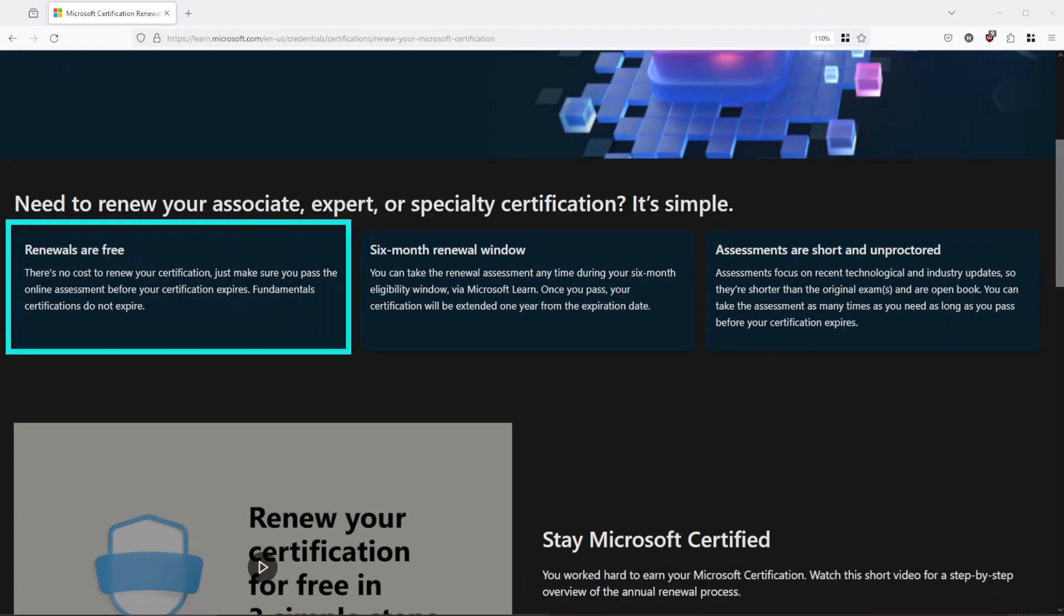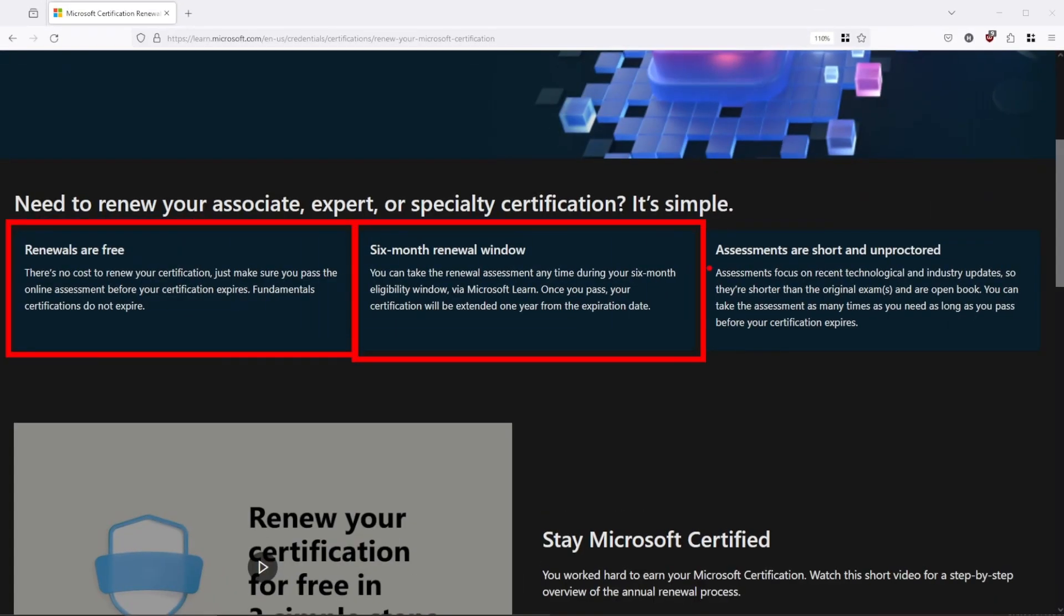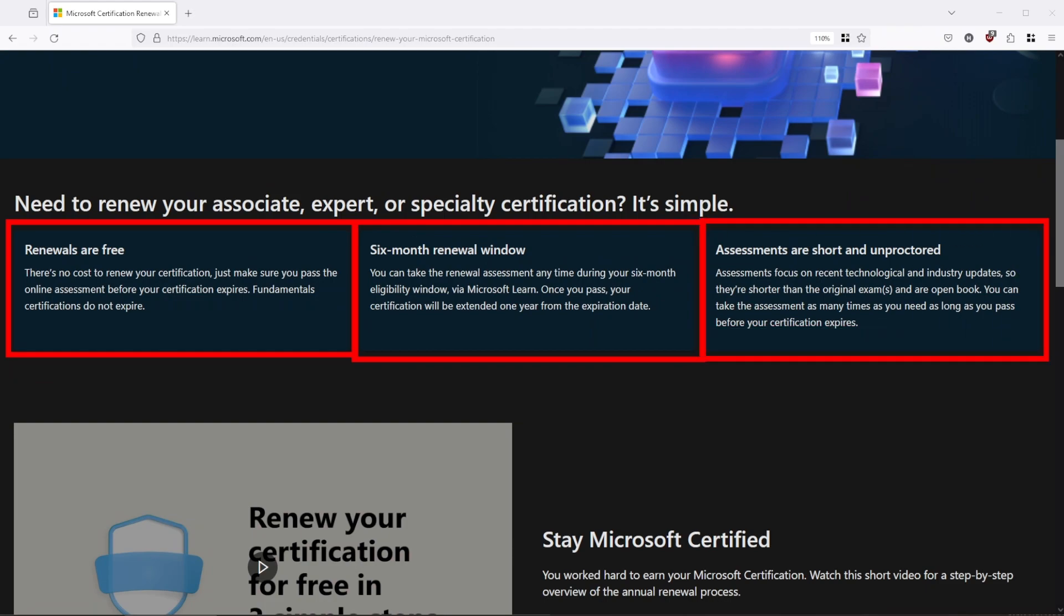Microsoft certification will expire after one year if you don't renew it. The good news is the renewal is pretty simple. You have six months to prepare for it, it's completely free, and you can take it online.